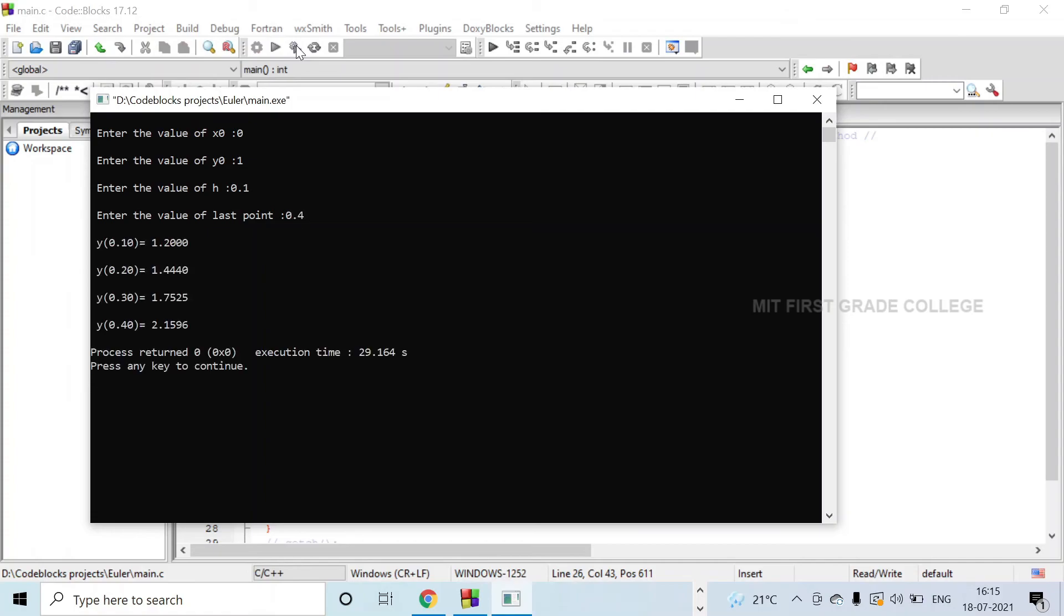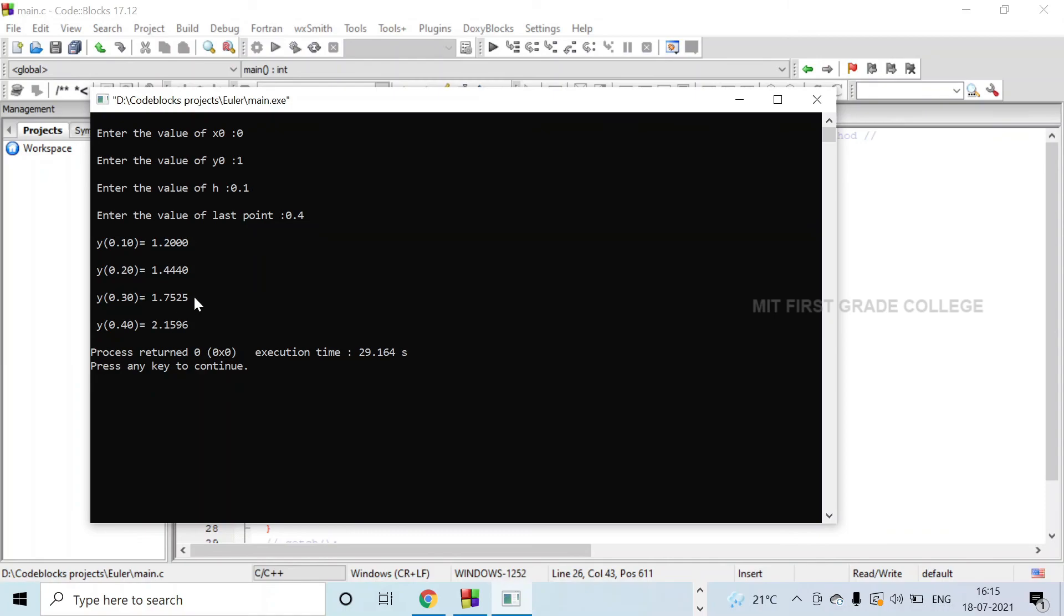Now you can see the values: y(0.1) = 1.2, y(0.20) = 1.4440, y(0.30) = 1.7525, and y(0.40) = 2.1596.